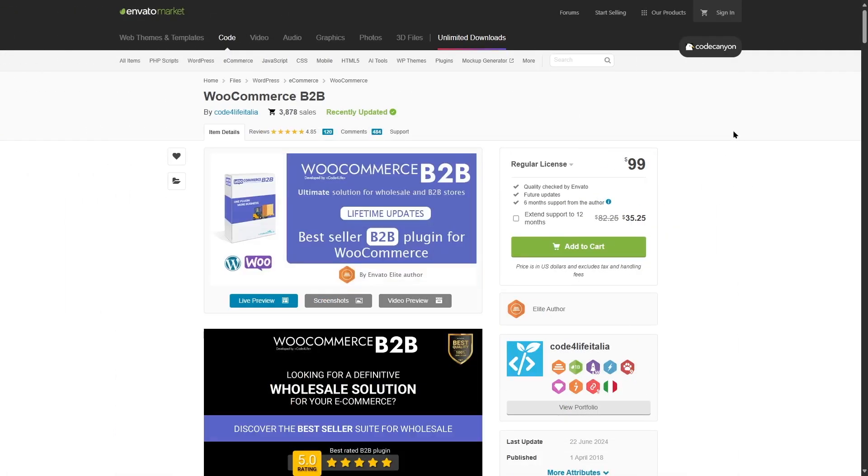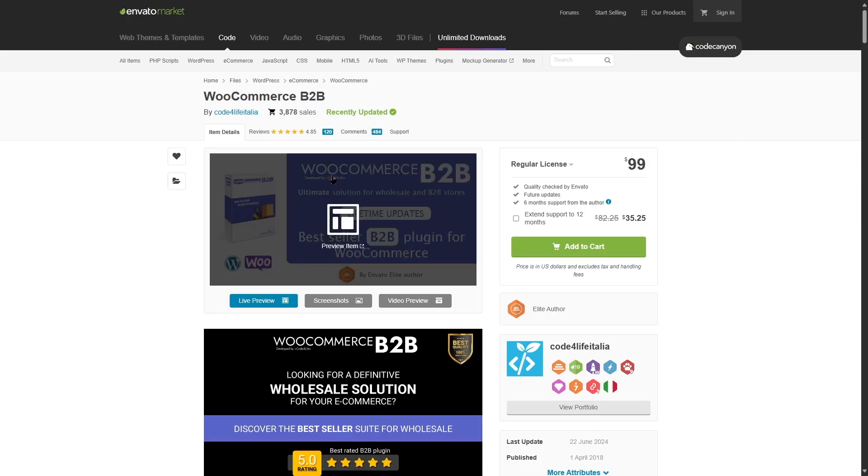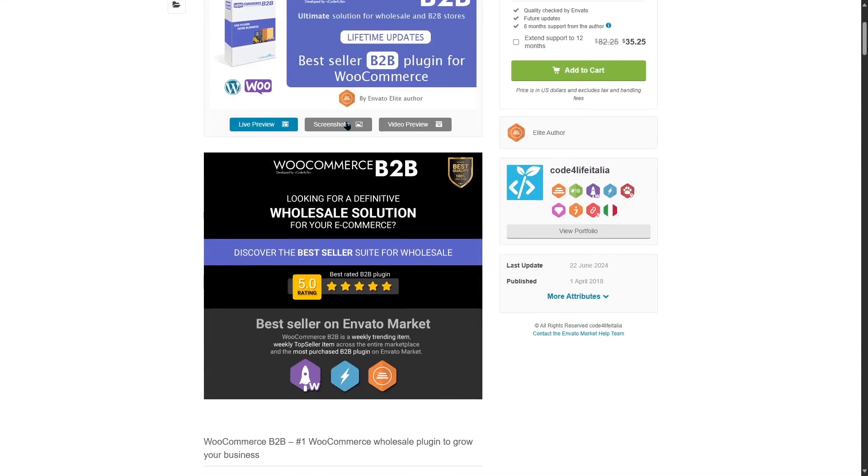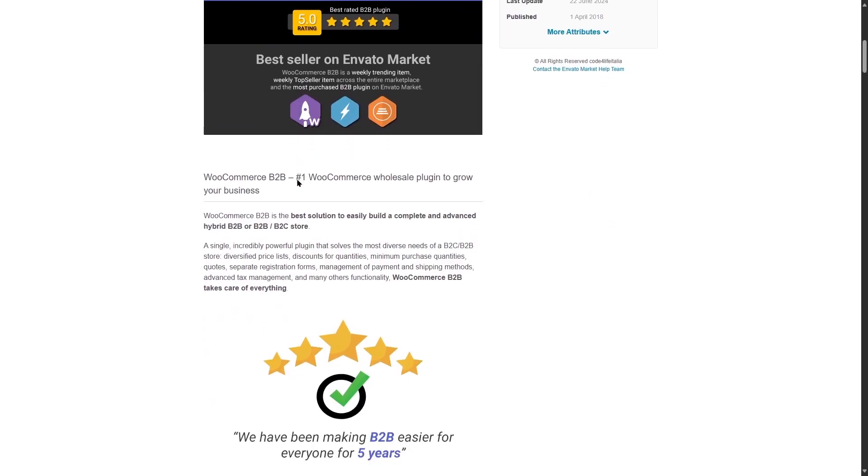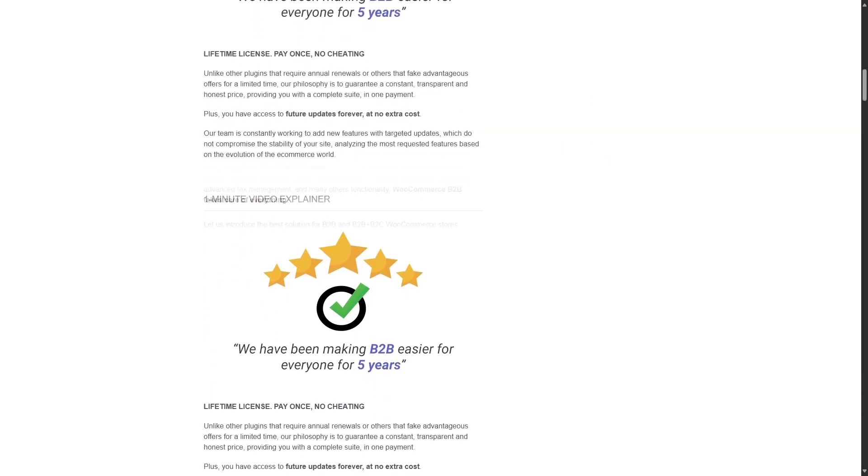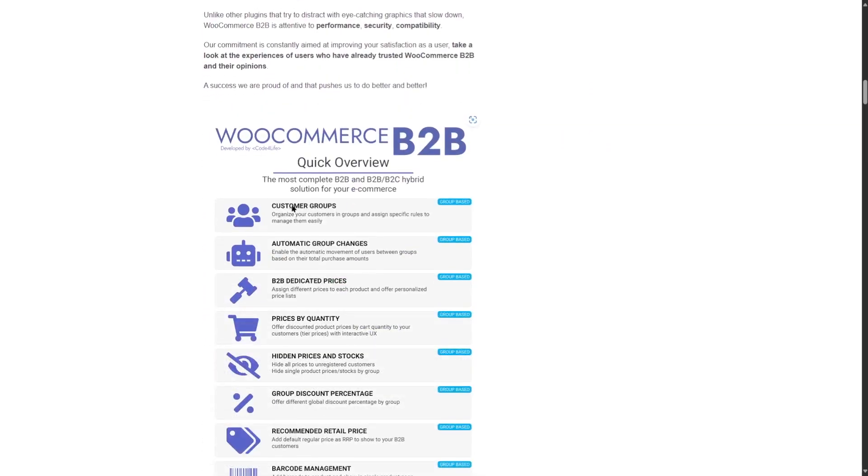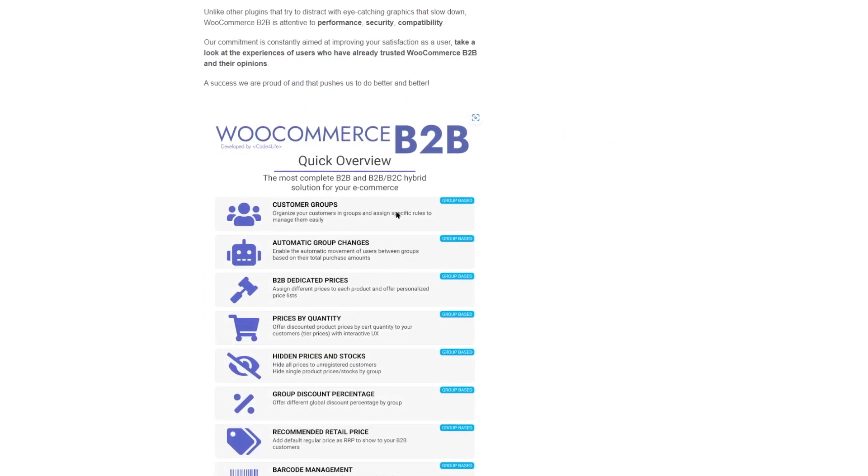The next plugin that we want to talk about is the WooCommerce B2B plugin. This is also a popular plugin. You can see it has 3,878 sales. It's been recently updated and it has good ratings. You can see some of the features over here. If we take a look at the features, we can see the customer groups.